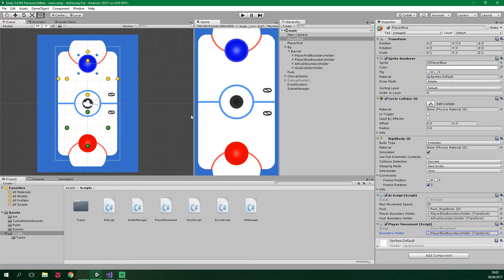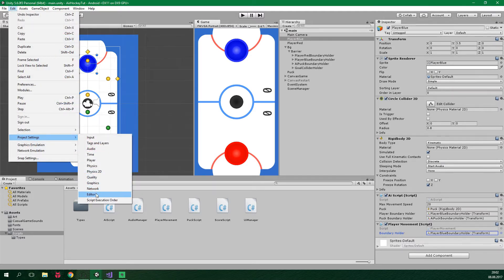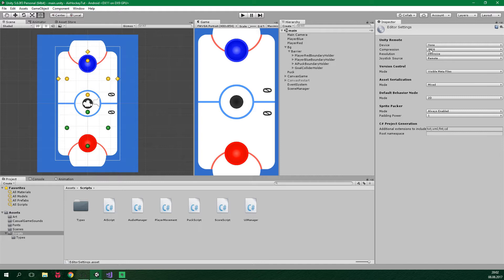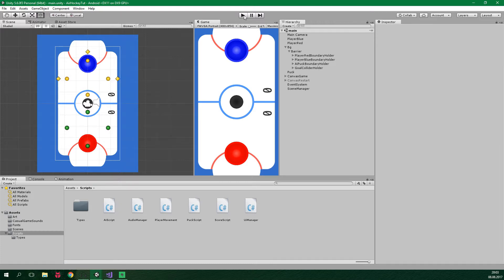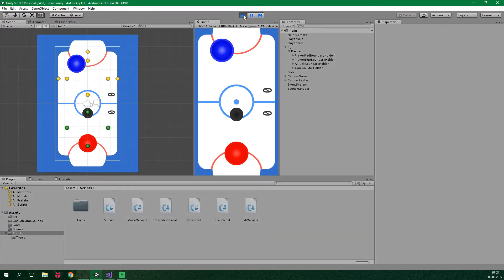In order for the app to be able to connect to Unity editor, we need to do a little bit of setup. We wanna go to Edit, Project Settings, Editor, and here inside the inspector you can see Unity Remote. We wanna select device to be any Android device and the rest can stay just as it is. Now you wanna connect your phone to your PC and restart the Unity editor. Once you've done that you can launch the game inside the editor and it's gonna appear on your device.